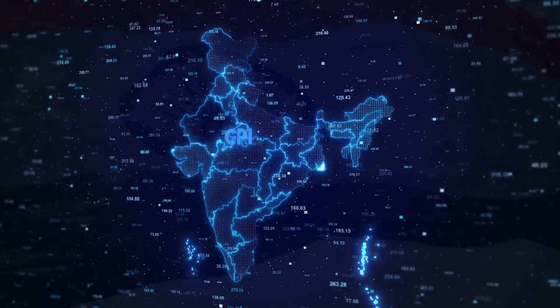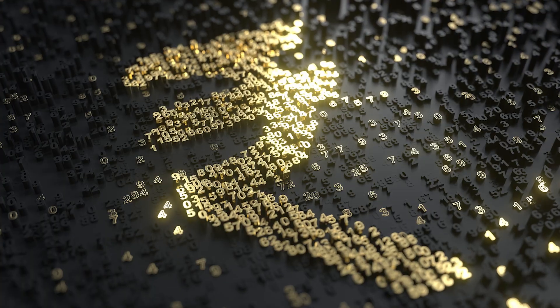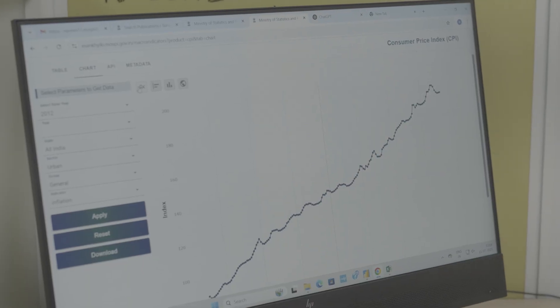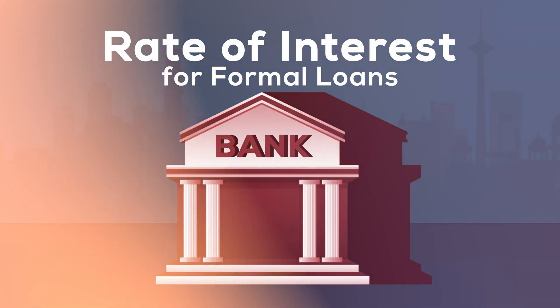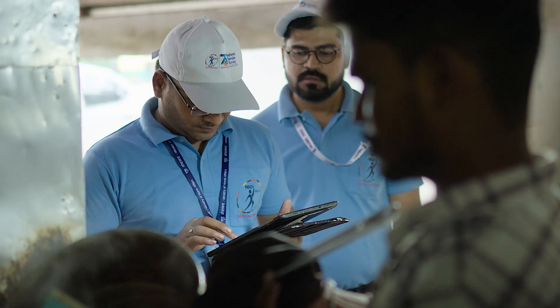In India, the CPI and inflation rate estimated by NSO are used by the Reserve Bank of India in the monetary policy, which impacts the rate of interest for formal loans. It also provides insights to the government on the inflation rate of different items every month and to take corrective measures whenever required. To calculate the inflation rate of CPI, the price of an item in a month is compared with the price of the same item in the same month a year earlier.